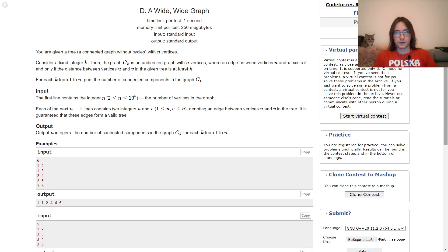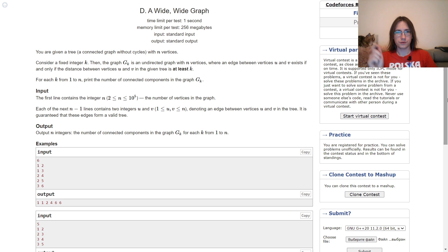Let's discuss two problems from today's Division 2 round, starting with D. You can read it now or listen to my explanation.